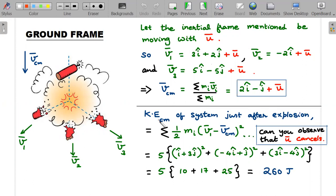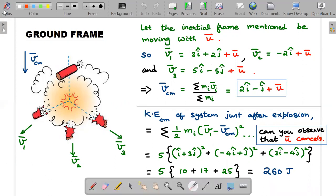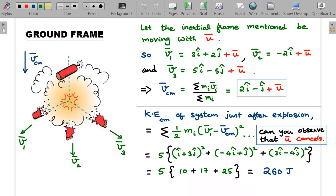Now let's find the kinetic energy of the system just after the collision with respect to the center of mass frame — I'll write this as KE_cm. If I'm moving in the v_cm frame, the velocities become v1 − v_cm, v2 − v_cm, v3 − v_cm. So KE_cm = Σ(½·mᵢ·|vᵢ − v_cm|²). I correct the notation to use vᵢ inside the summation.